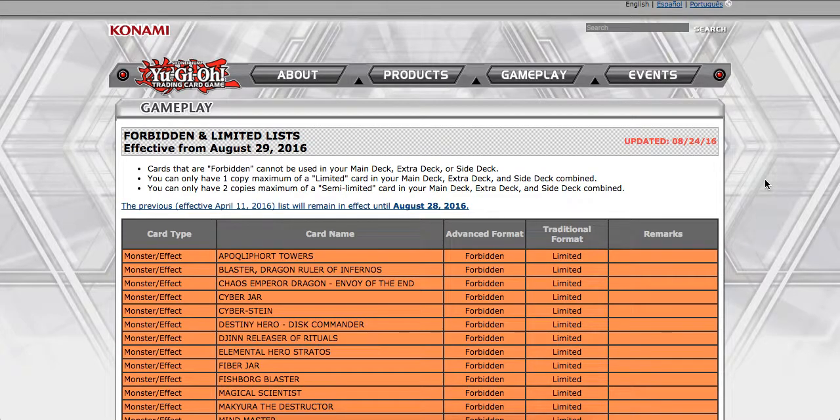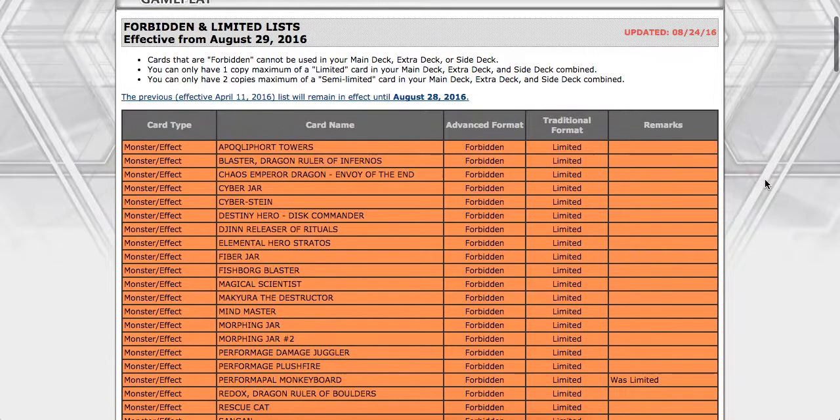Hey guys, what's up? It's Dragoon here, and it is that time of year again. Yu-Gi-Oh! ban list season. So let's go ahead and take a look at what has changed starting August 29th, 2016.